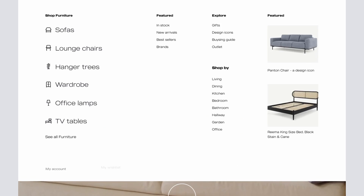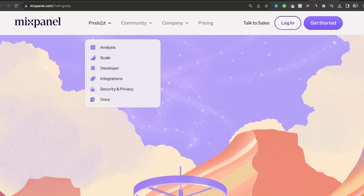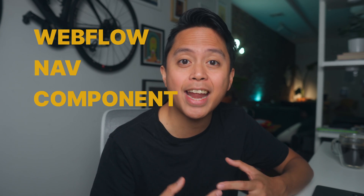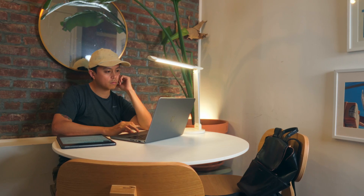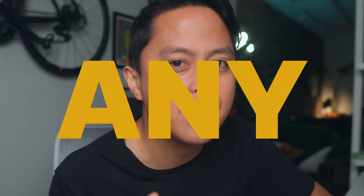If you want to build a mega nav, full screen, or one of those compact trendy menus, then you need to understand how the Webflow nav component actually works. This isn't just another tutorial on how to recreate something. I want to actually give you the tools necessary so you can make any nav.